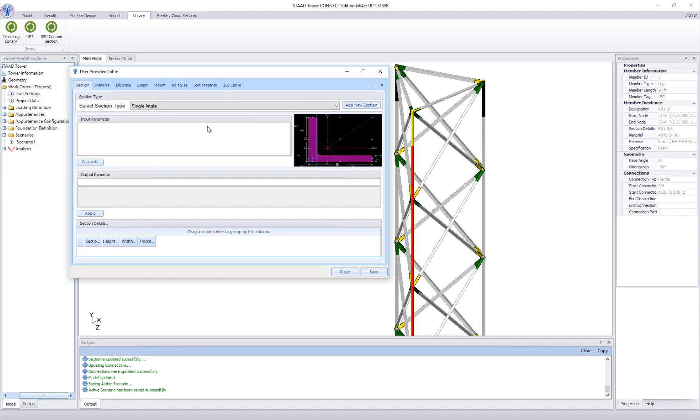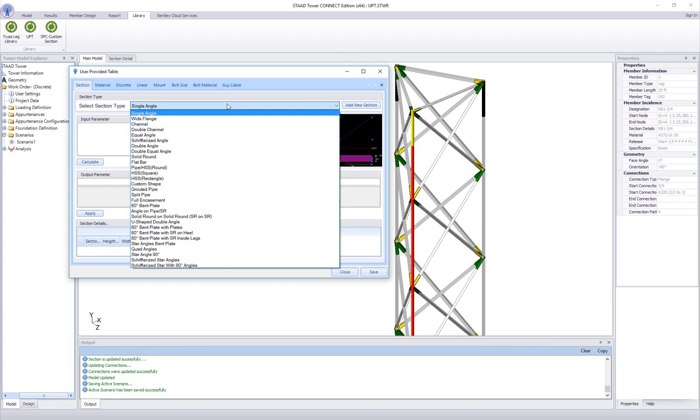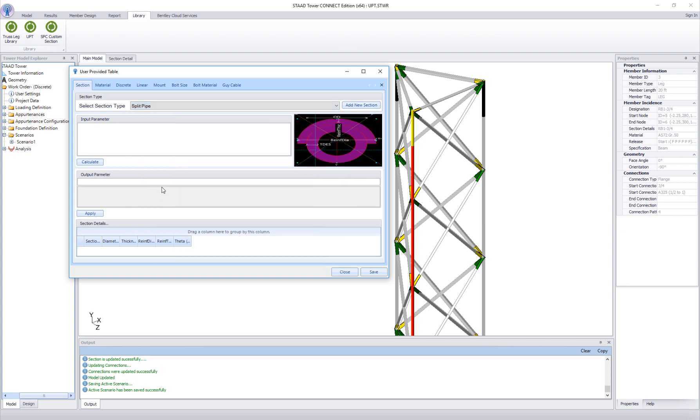For this demonstration we'll create a new split pipe section. Choose a split pipe from the drop down list. Click on add new section. Input a unique name, say split pipe 1.